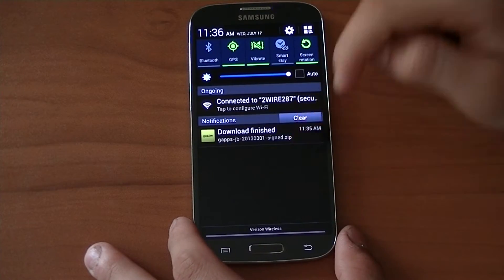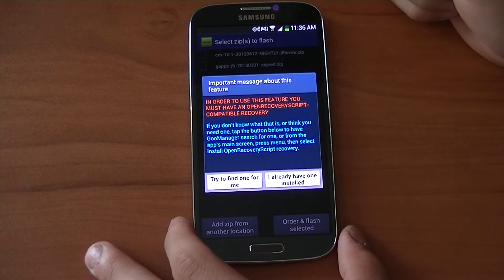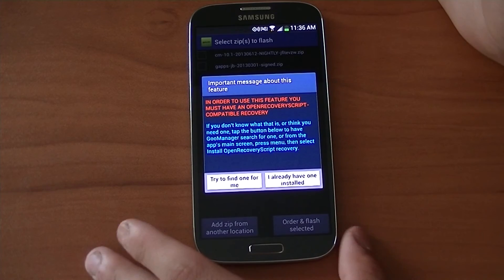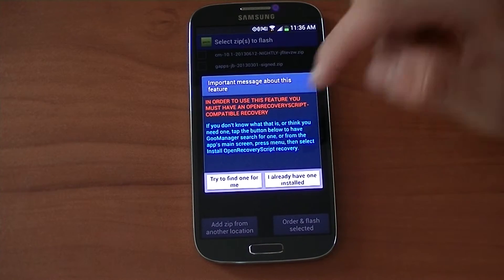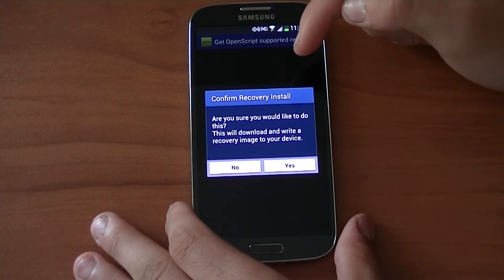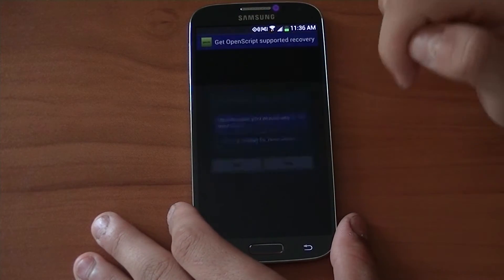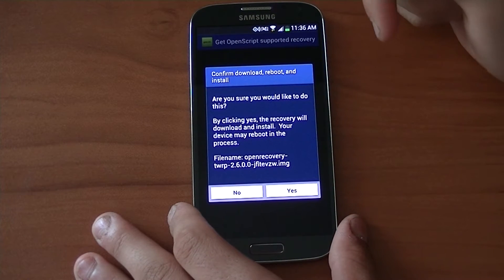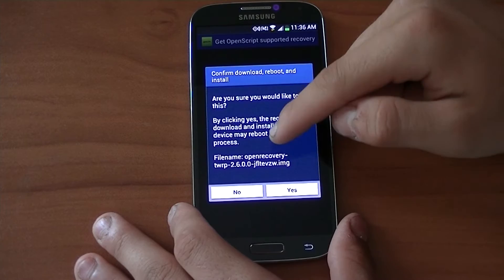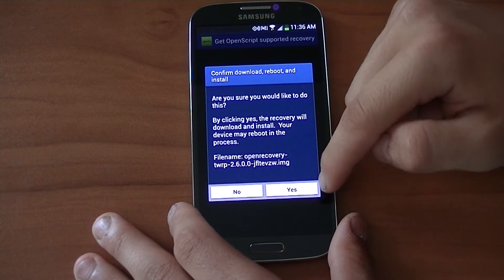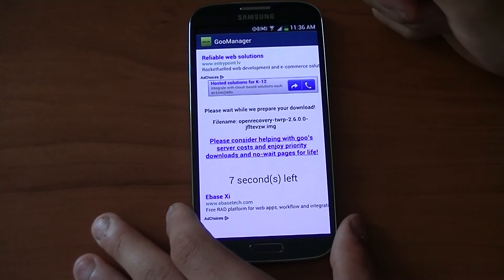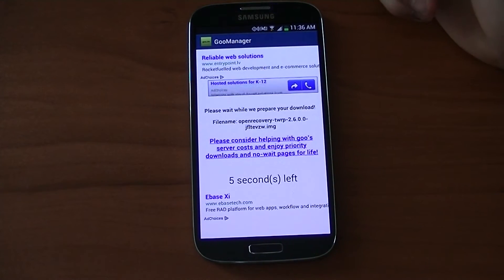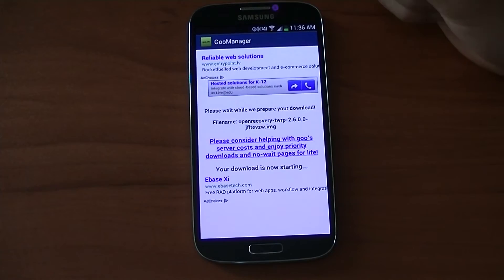Once both GApps and CM10.1 are downloaded — it turns out TeamWin Recovery Project did not start downloading, so I'm going to try to find one. I'll hit yes — it's going to download Open Recovery TeamWin Recovery Project 2.6, that's the latest. Once that's done, it's going to download and install the recovery files to my phone's recovery partition, then we're going to boot to it and flash CM10 and GApps.